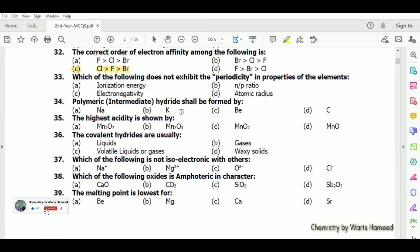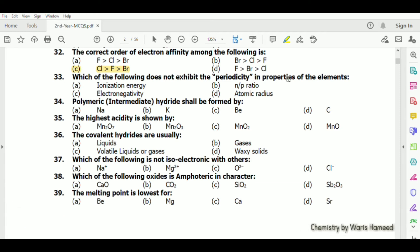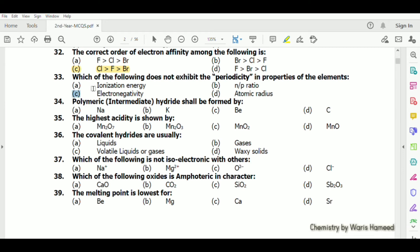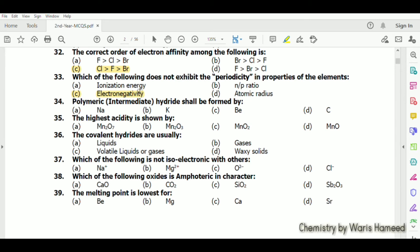Which of the following does not exhibit periodicity in properties of elements? There is irregular behavior of elements in electronegativity.